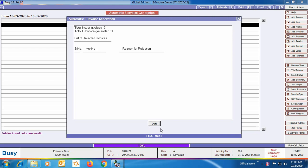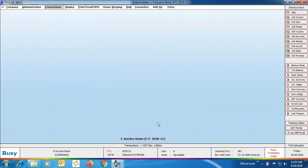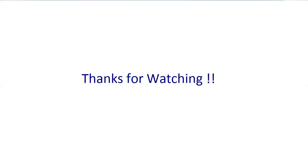On screen you can see the automatic e-invoice configuration result showing that all three invoices were processed, three e-invoices were generated, and no invoice was rejected because the data was perfect. So this is all we have covered in this presentation — how to generate an e-invoice for a single transaction or multiple transactions using the bulk utility in BUSY. Hope after going through this presentation you will be able to easily generate e-invoices. Thanks for watching — for more videos, subscribe to our YouTube channel.